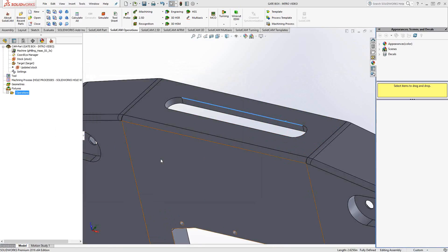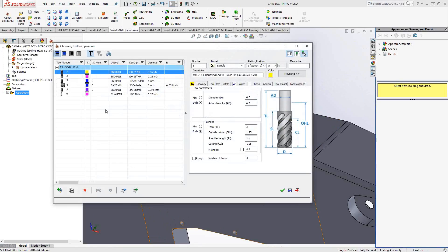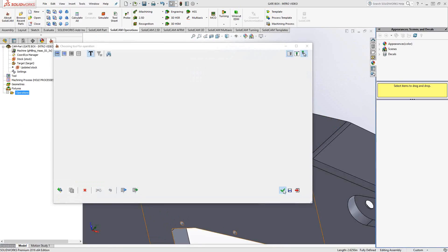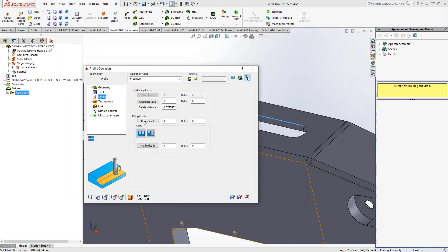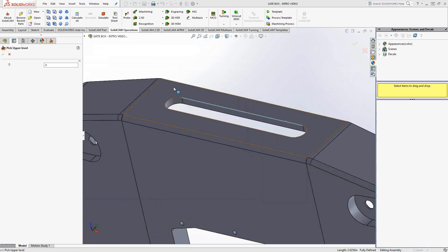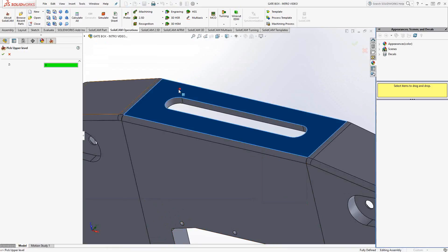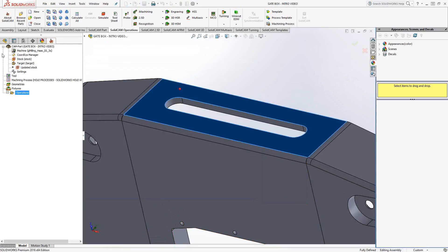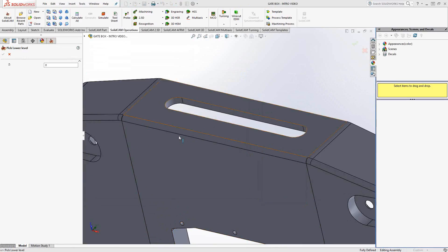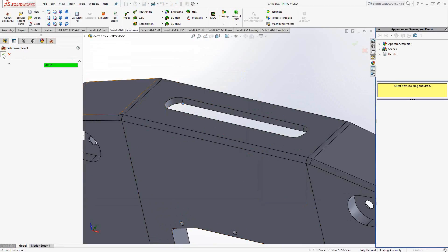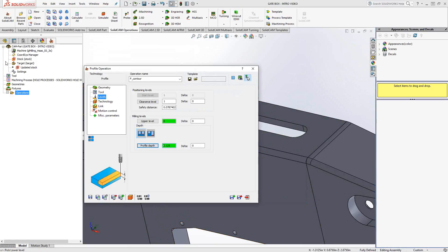In this case, we're going to choose a tool. I'll choose my quarter-inch flat end mill from my list. Levels, as always, we're just going to choose either a face or a vertice, and I'll drop it down in the delta box by 30,000.